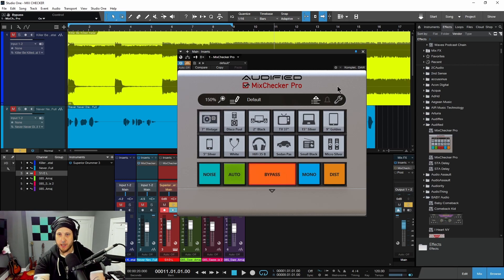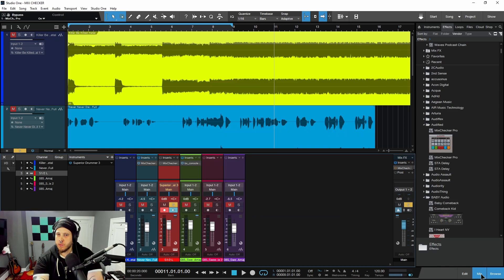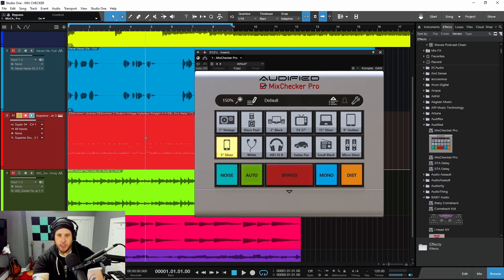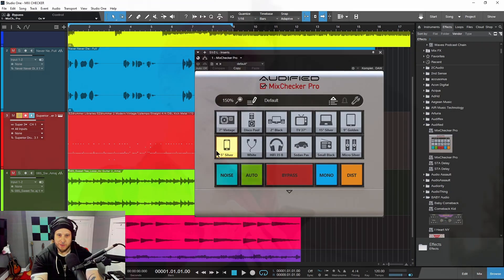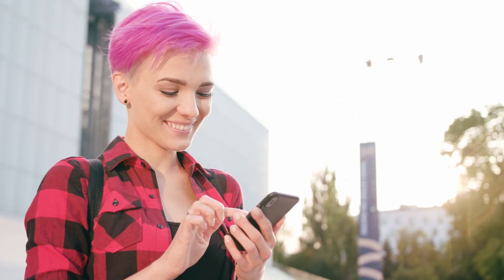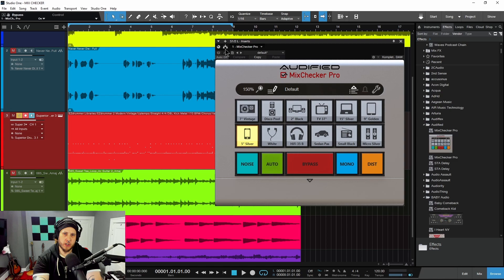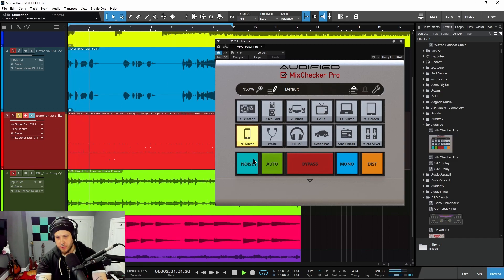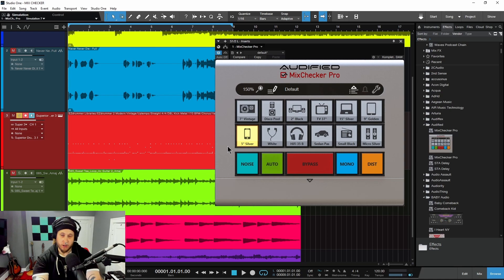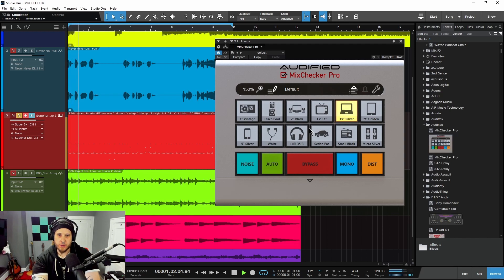That is also something you can do intentionally. For example, say you're making a video with a scene of a person listening to drums through an iPhone — you need to simulate that sound. You could put Mix Checker Pro directly on a track, simulate that, then bounce that sound out and throw it into your video. So you could technically put this directly on a track and write these simulations to the file.